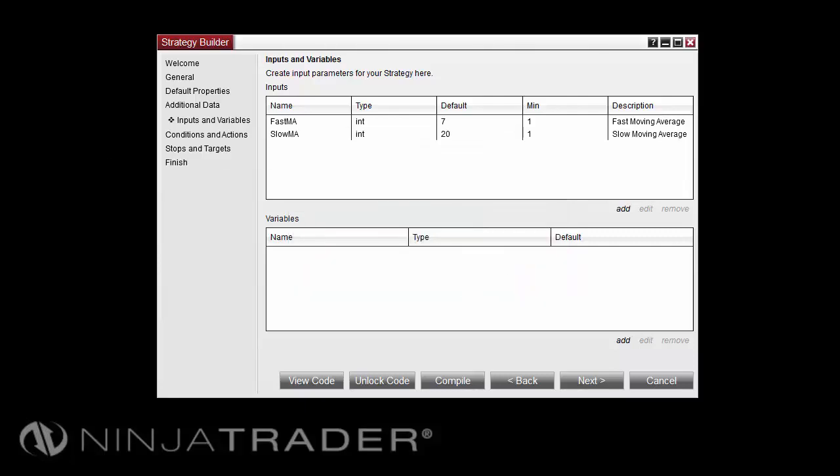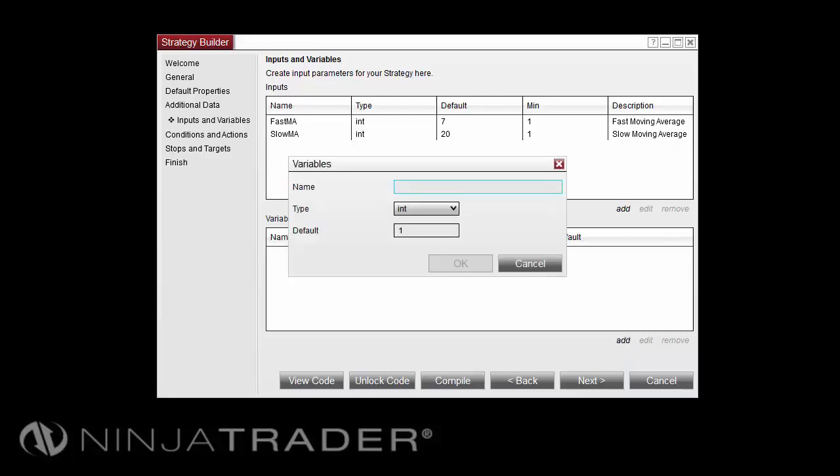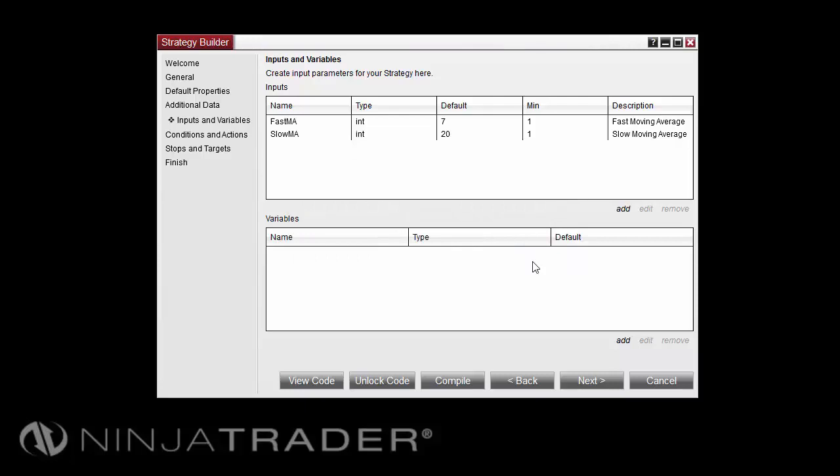To add a variable, select Add under Variables. Enter in the desired name, type, and default value, and select OK. Once the desired inputs and variables have been added, select Next to continue.